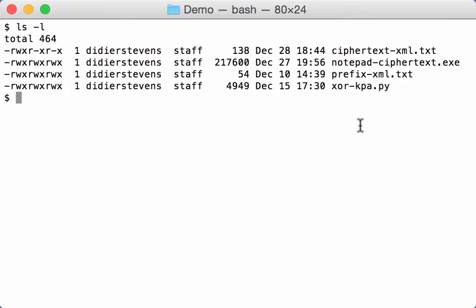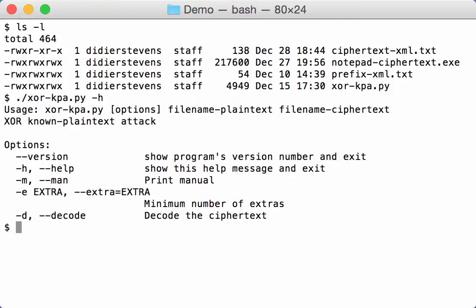So that's a new program, XOR KPA. It takes plaintext as input, a file with the plaintext, and then a file with the ciphertext, and then it will try to recover the repeating key.